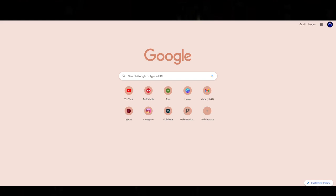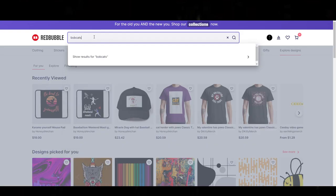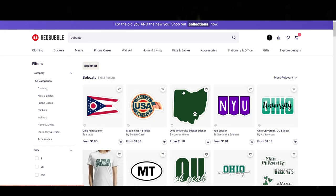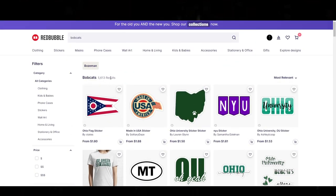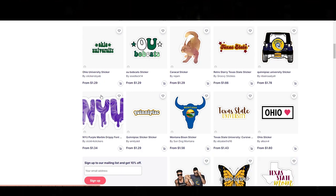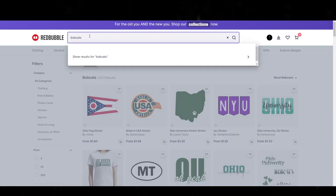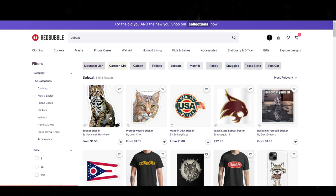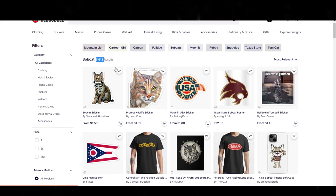So let's go over here to Redbubble. What I want to do is search for a design that says Bobcats and see what comes up — I personally have no idea what's going to come up. In terms of the most relevant results, we have 5,613 designs. Let me go ahead and search the word Bobcat specifically. There we go — we have a Bobcat here, 513 results with that more specific search, which is interesting.